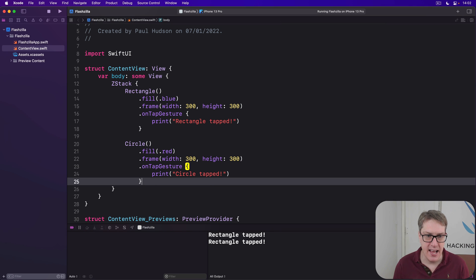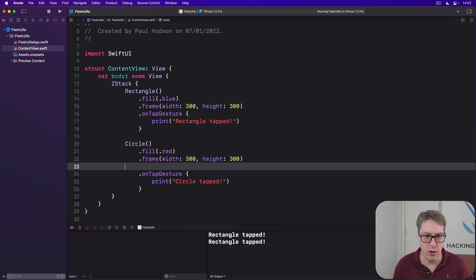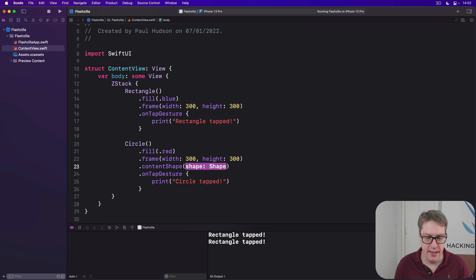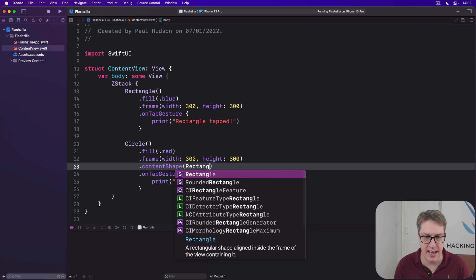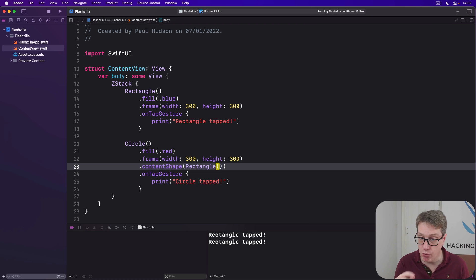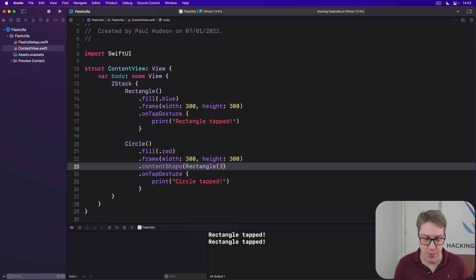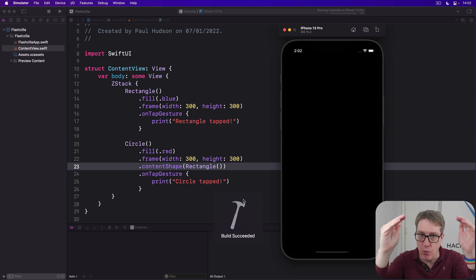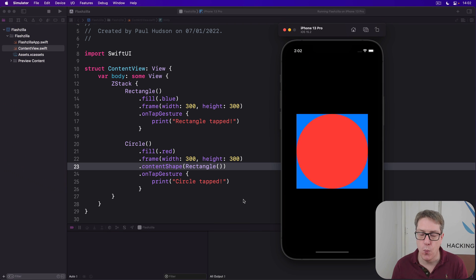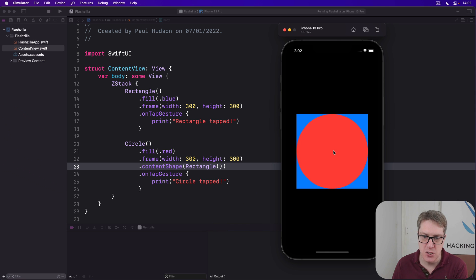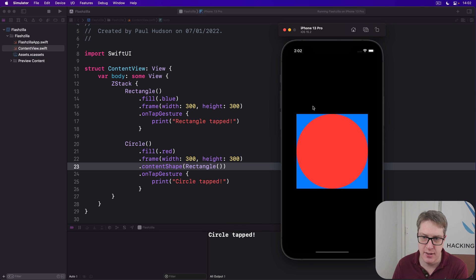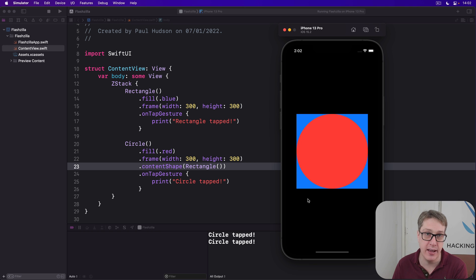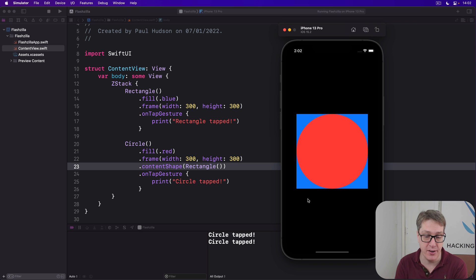Let's say our content shape here is a rectangle for the circle. And what happens now is that the circle's whole frame will be used as its tap area. So pressing on the red area will print circle tapped, and pressing on the blue area will also print circle tapped. Because the whole space for this circle is now its content shape, which reflects in its tap area.